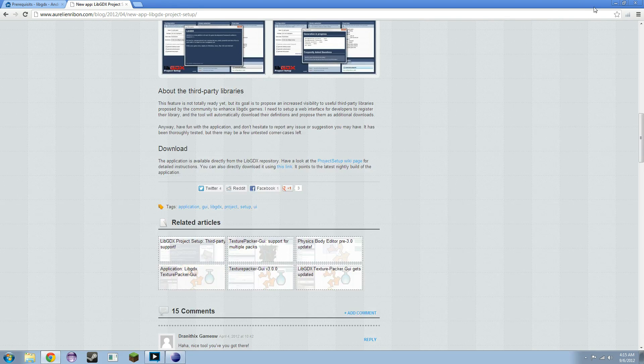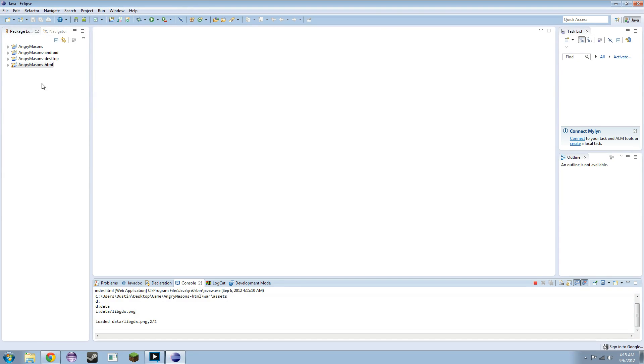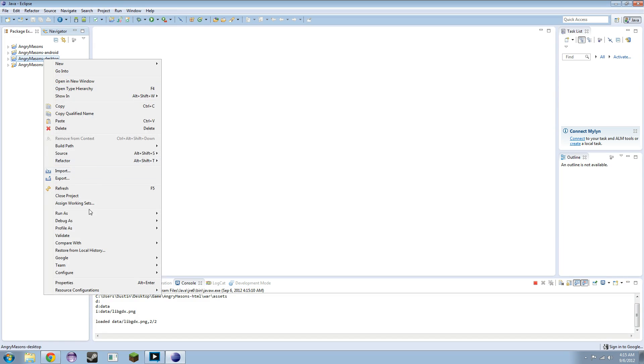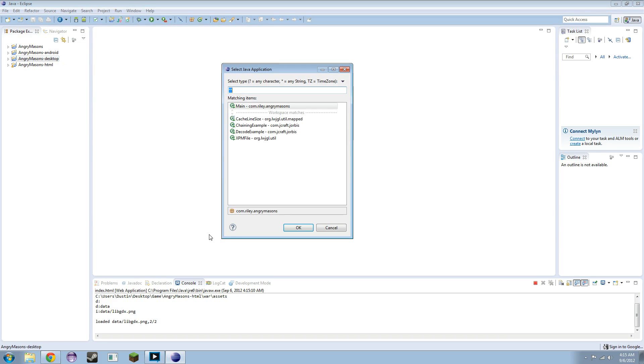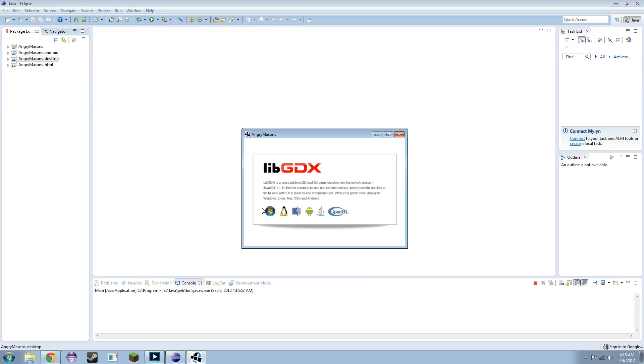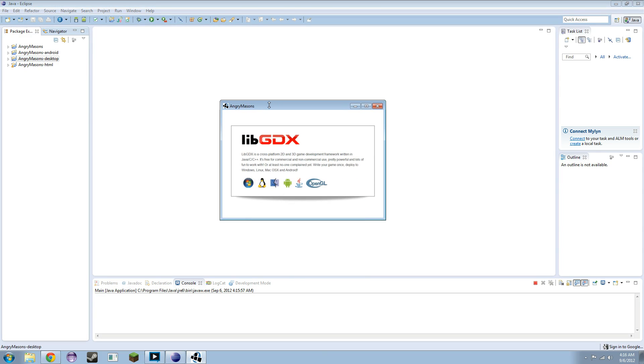So you can read that if you want. But I'm about to show you what it says, basically. Go to the Desktop. Right-click that. Run as a Java application. So make sure Main is selected. And lo and behold, it looks just like it did in the browser.